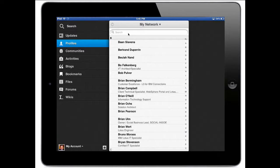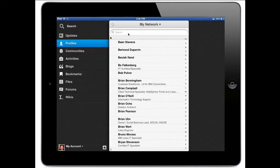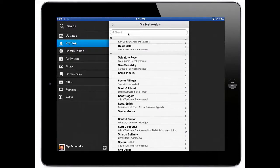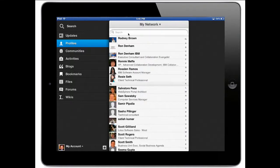If I go into the letter S I see everyone that starts with the letter S. So now I have a dynamic address book that's always being updated from the cloud. Very powerful.